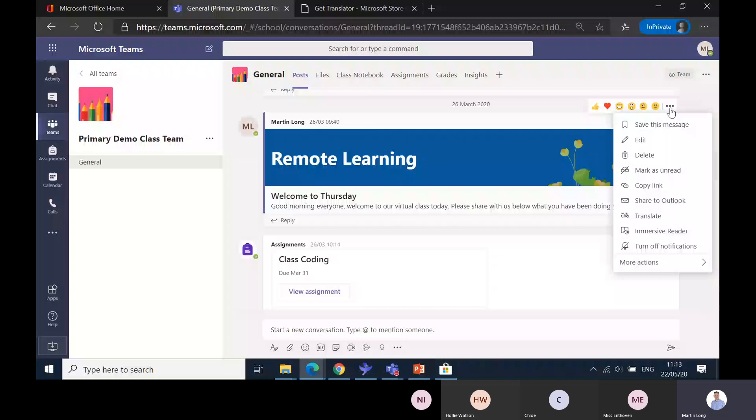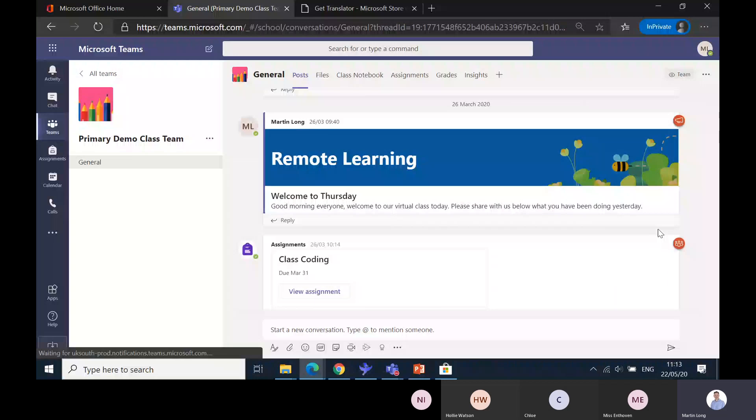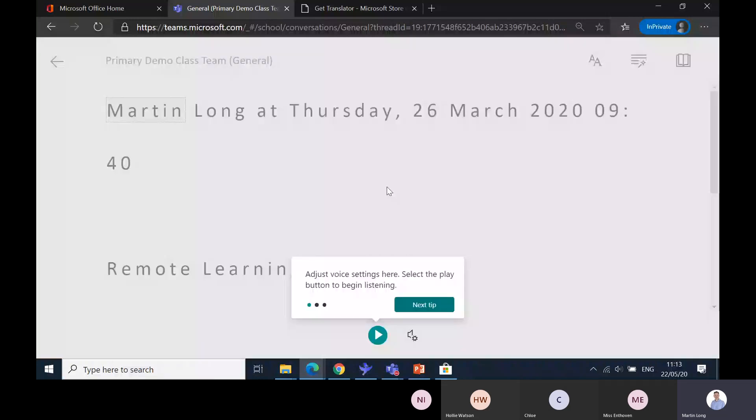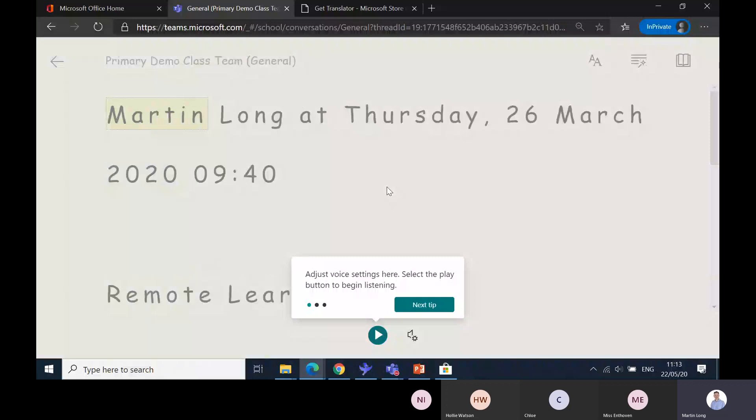Immersive Reader should launch from here. Here comes Immersive Reader, it's just loading up the text. What it does is it strips away all of that busyness that you had from the post and allows the pupil or maybe the parent to focus on the content.